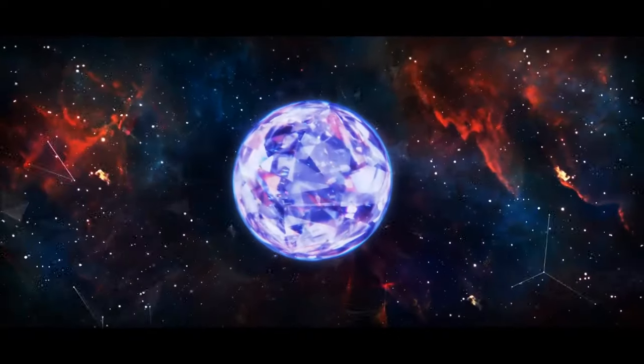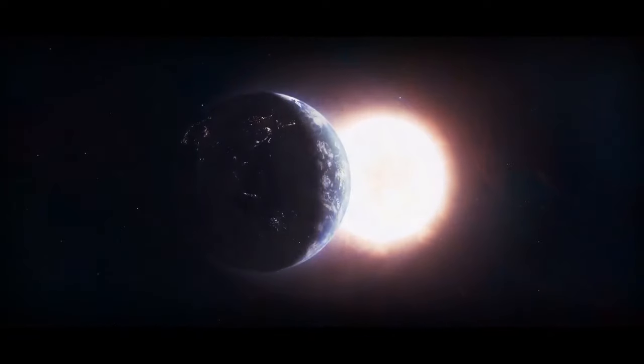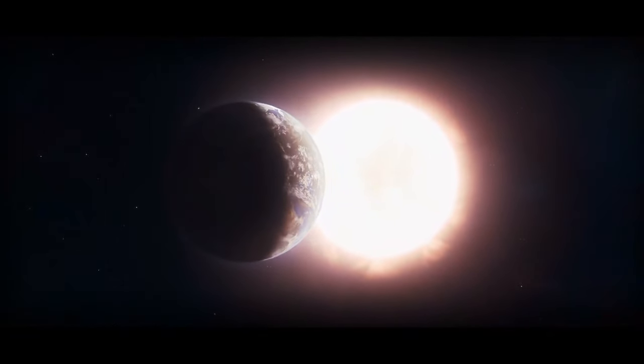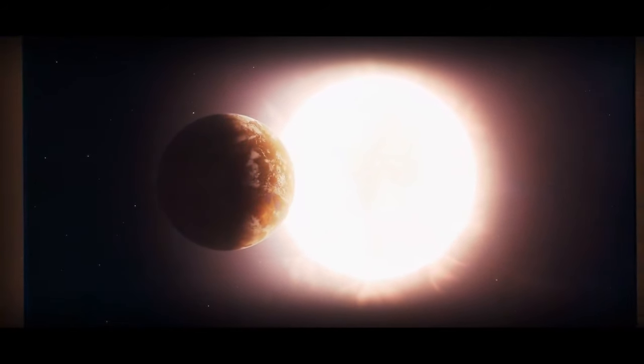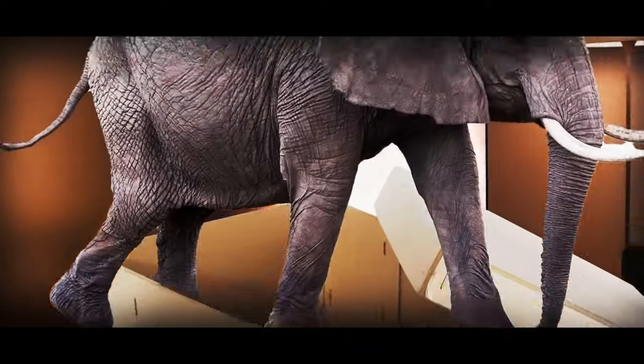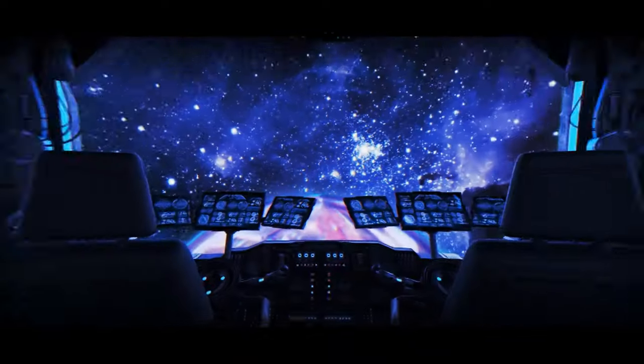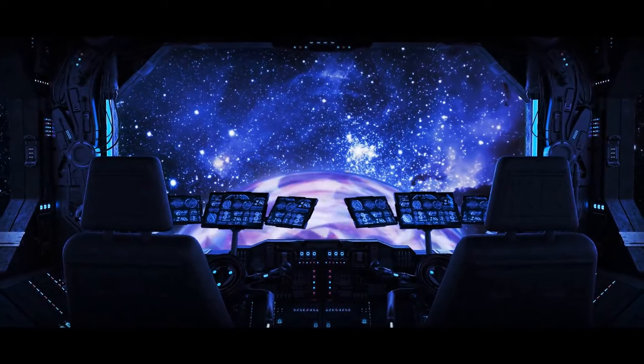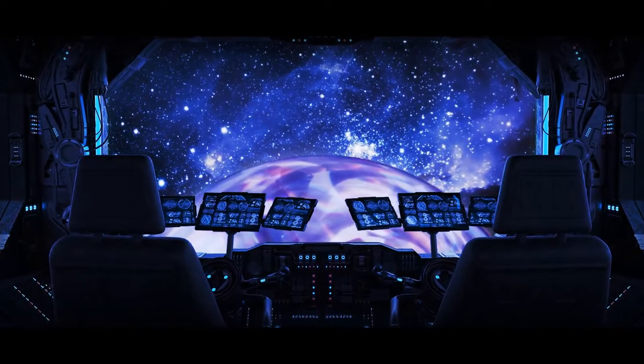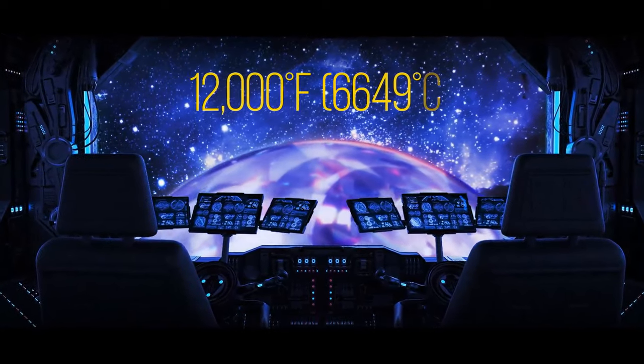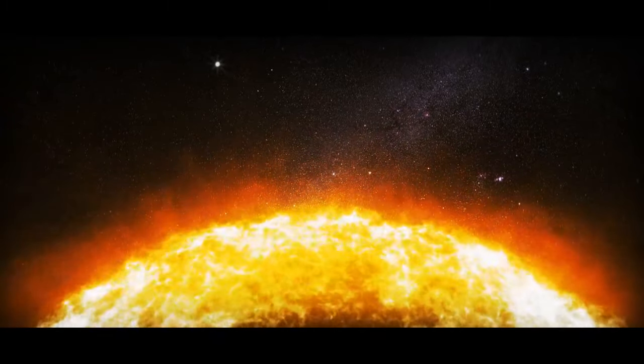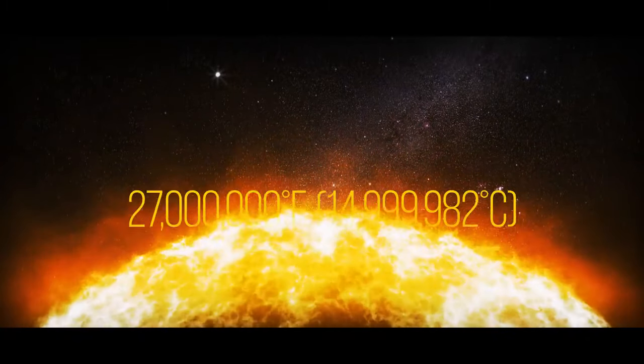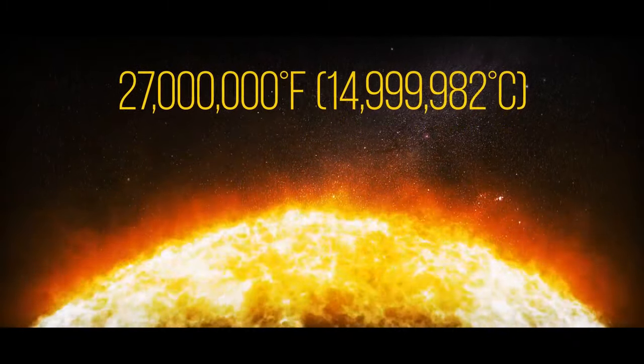One interesting thing about the Lucy in the Sky with Diamonds star is that it's incredibly dense. In fact, it has the mass of the sun crammed into an object only a third the diameter of Earth. That's like trying to fit an elephant into a shoebox. And yet, despite its massive size, it's actually quite cool, with a core temperature of only about 12,000 degrees Fahrenheit. By comparison, the core temperature of our sun is about 27 million degrees Fahrenheit.